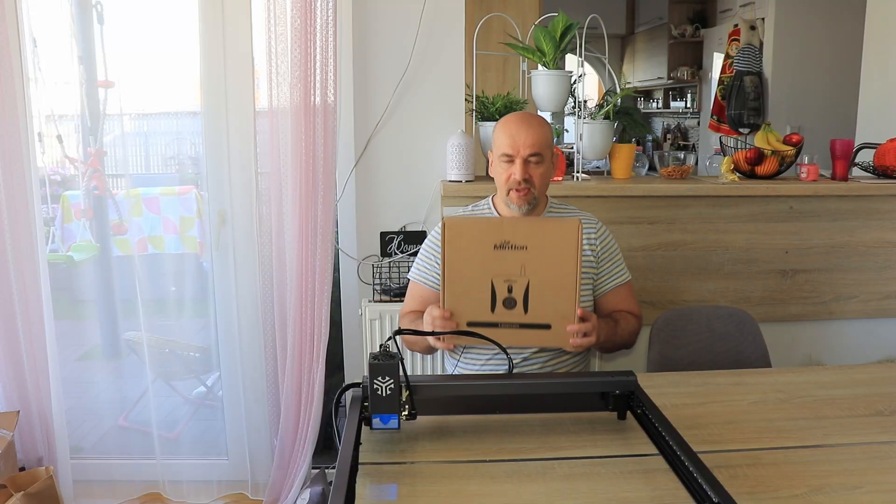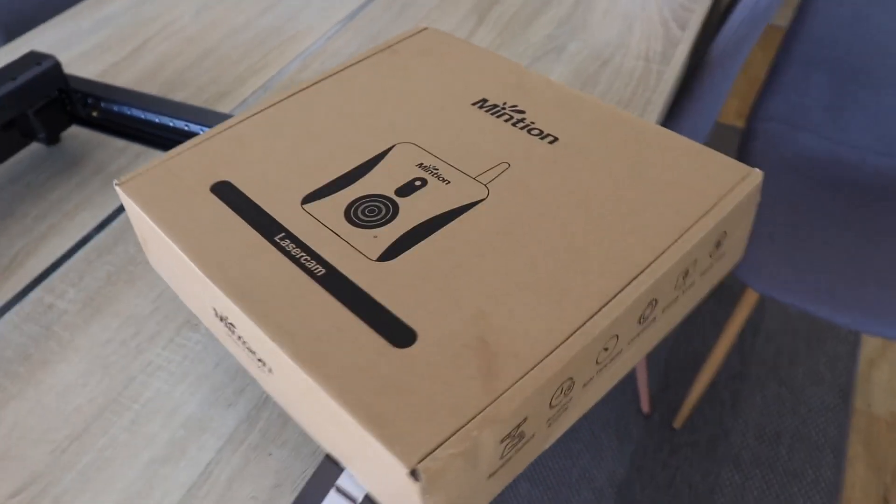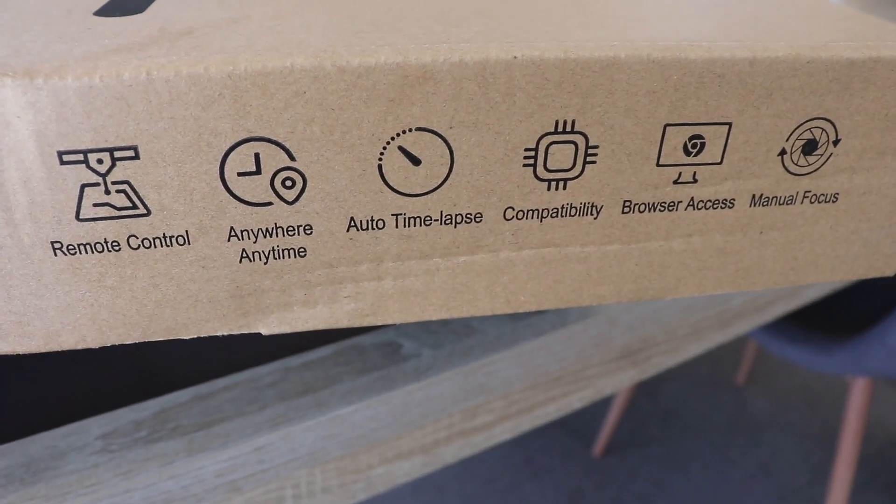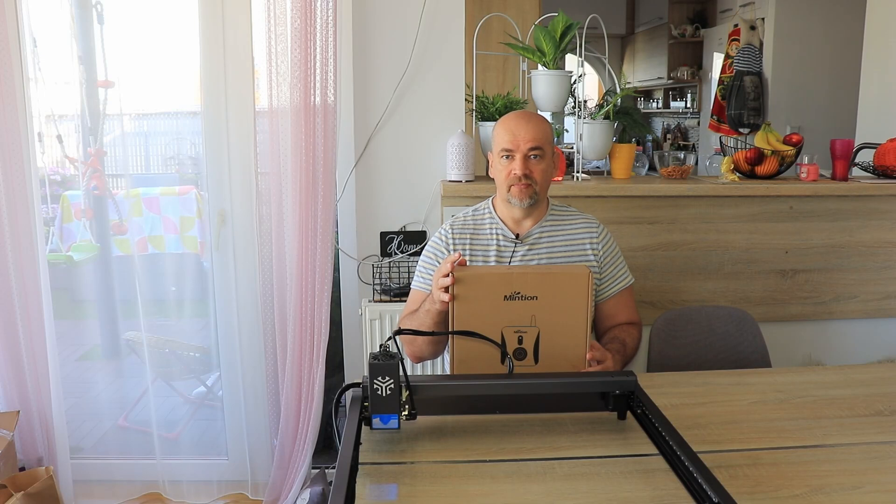Hello and welcome to My Tech Fan. Mintion company sent me the laser cam for testing, and according to their website, this is the best camera for laser engravers.